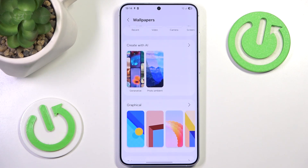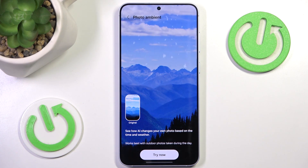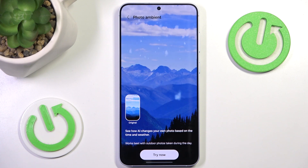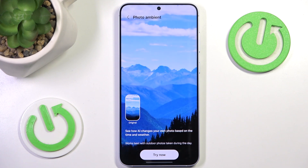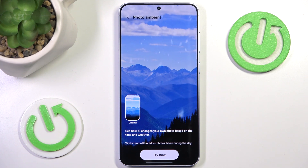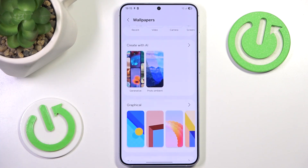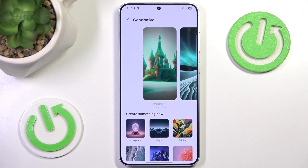Now we have two options here. The first one is Photo Ambience — as you can see it works best if you take a photo outdoors during the day, and then Photo Ambience will automatically change the background to fit whatever is going on outside right now, so if it's dark and snowing it will look dark and snowy. However, we'll use Generative instead, as this will create something entirely new from scratch.